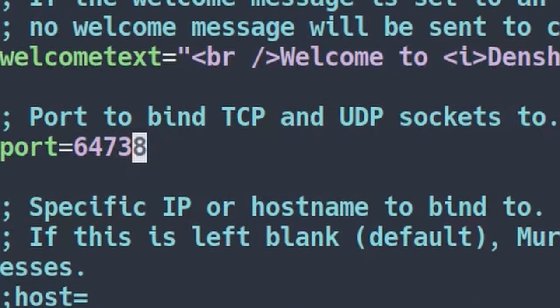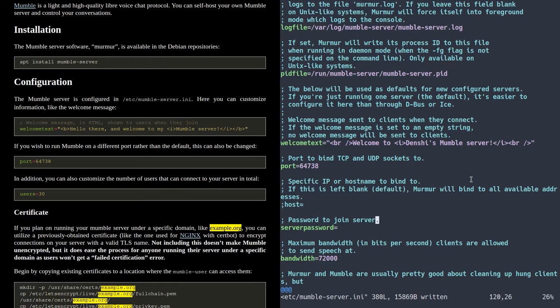The next thing you can customize is the port. I'm not going to touch this because I like 64738, so I'm going to leave it at that. There's also a server password option — if you want a password, you can put that in there. It's not really super important and I'm not going to put a password in there, but if you want it, you can go and put it in.